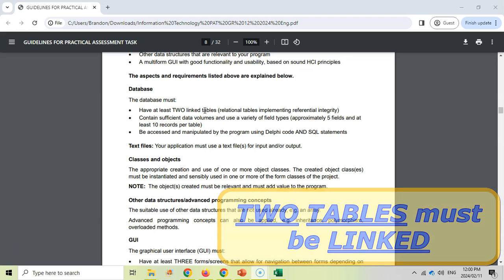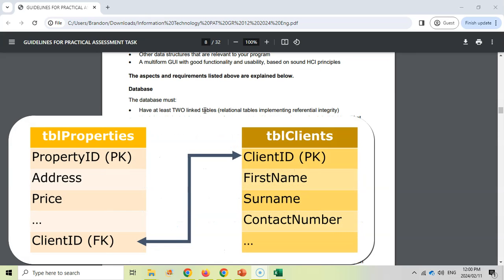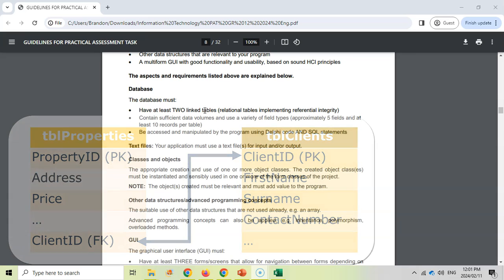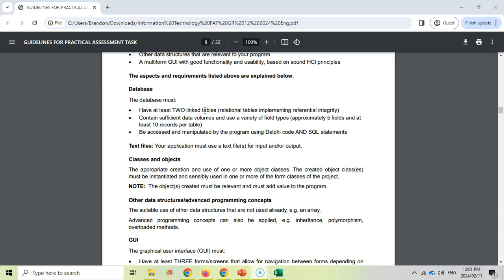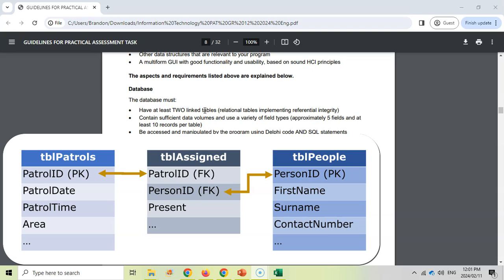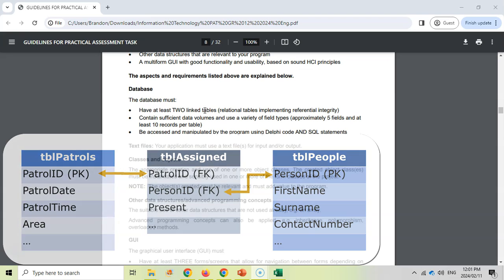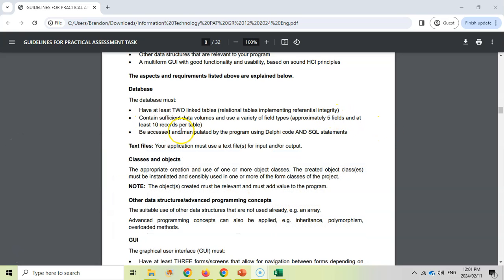For example, you might have a table of clients and a table of properties. In the property table there'll be a client ID field linking to the client table, telling us which client owns that property. If you've got a situation like crime watch with multiple people on multiple patrols, you could have a patrols table, a people table, and a middle table with the primary keys of both to track who's on which patrol. There must be at least five fields and ten records in these tables, and you'll be using Delphi code and SQL to manipulate them.